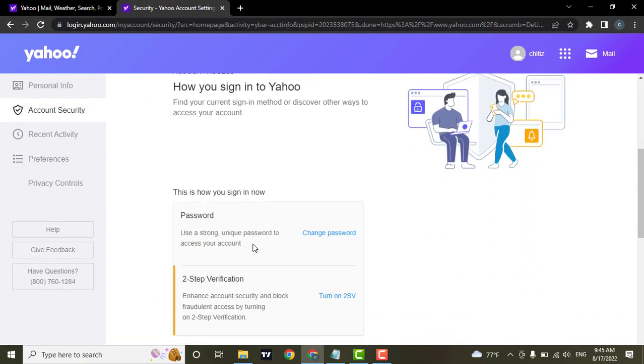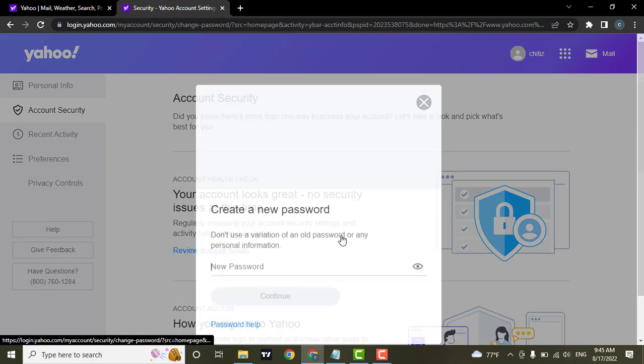Once you're in Account Security, if you scroll down you can see an option for changing the password. Click on Change Password.